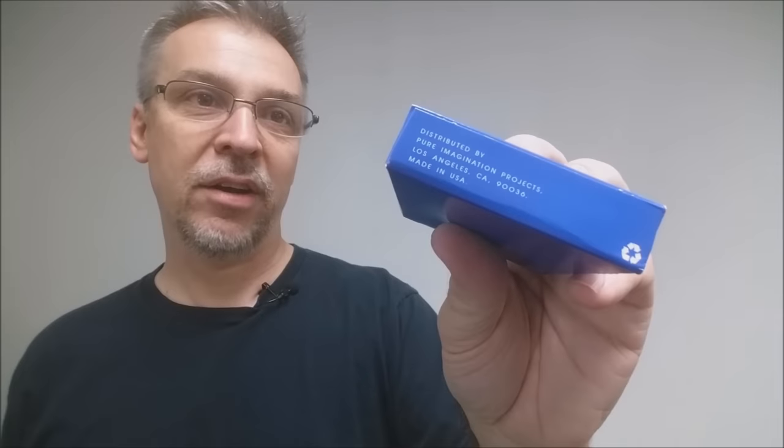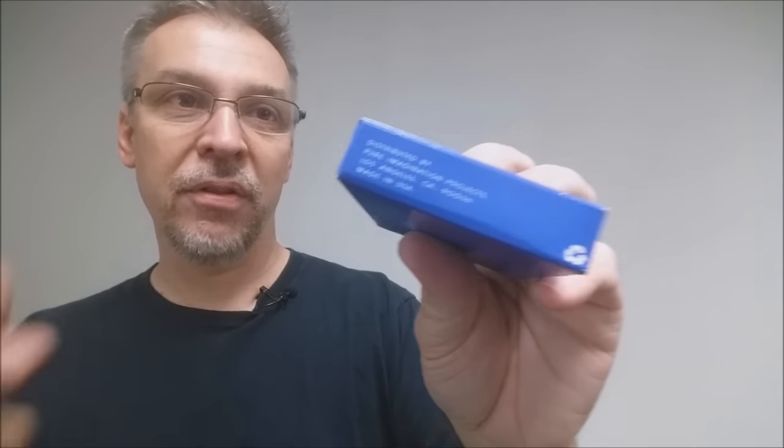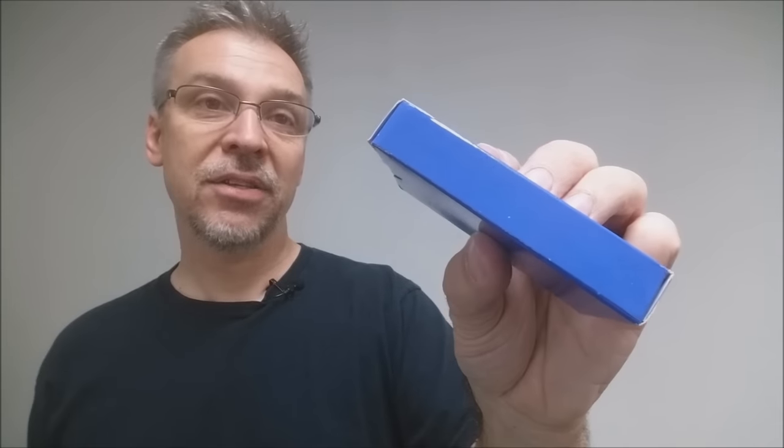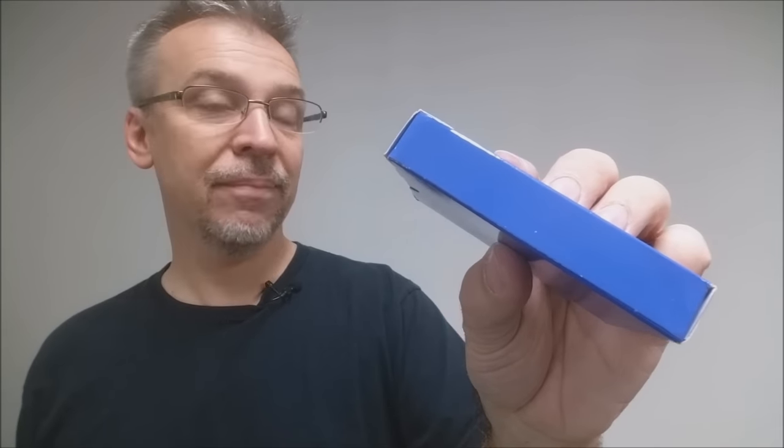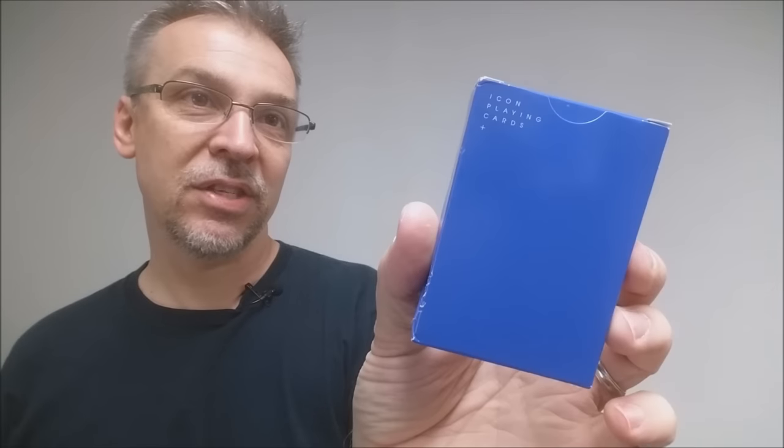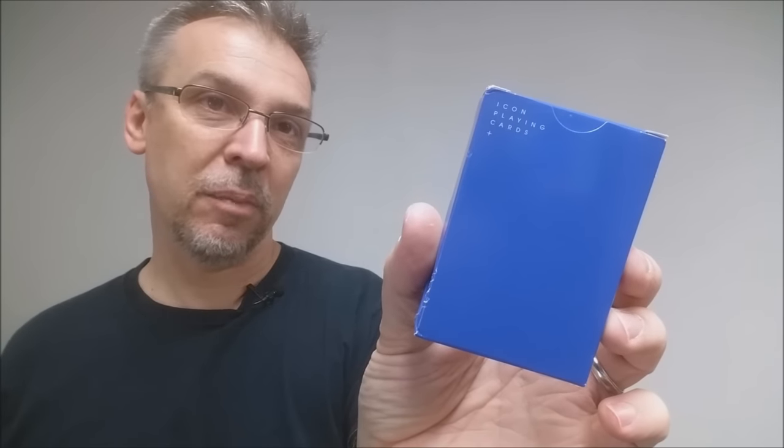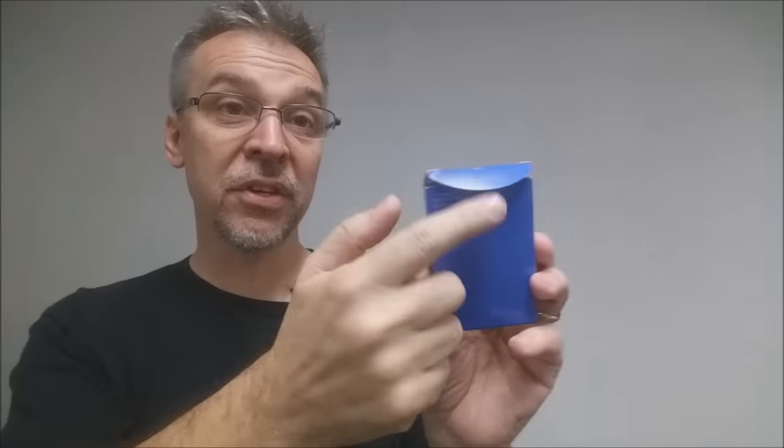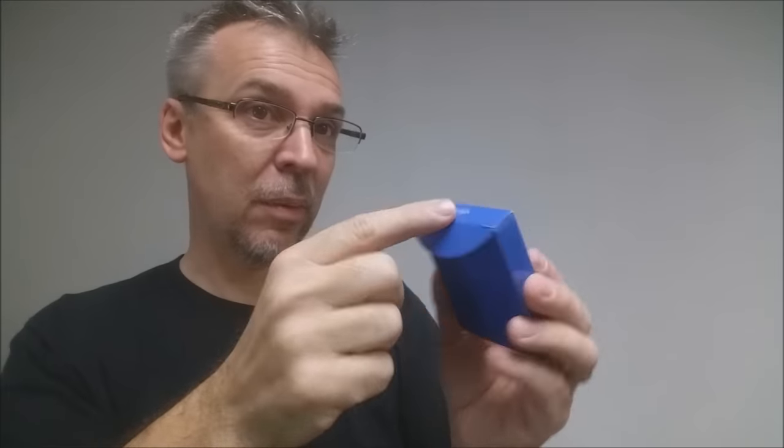And the bottom has ad copy, of course, and a little recycle symbol. The sides are completely blank and the back design simply says Icon playing cards. The tuck flap is blank, the tuck tabs are blank, and that is pretty much it for the tuck case.